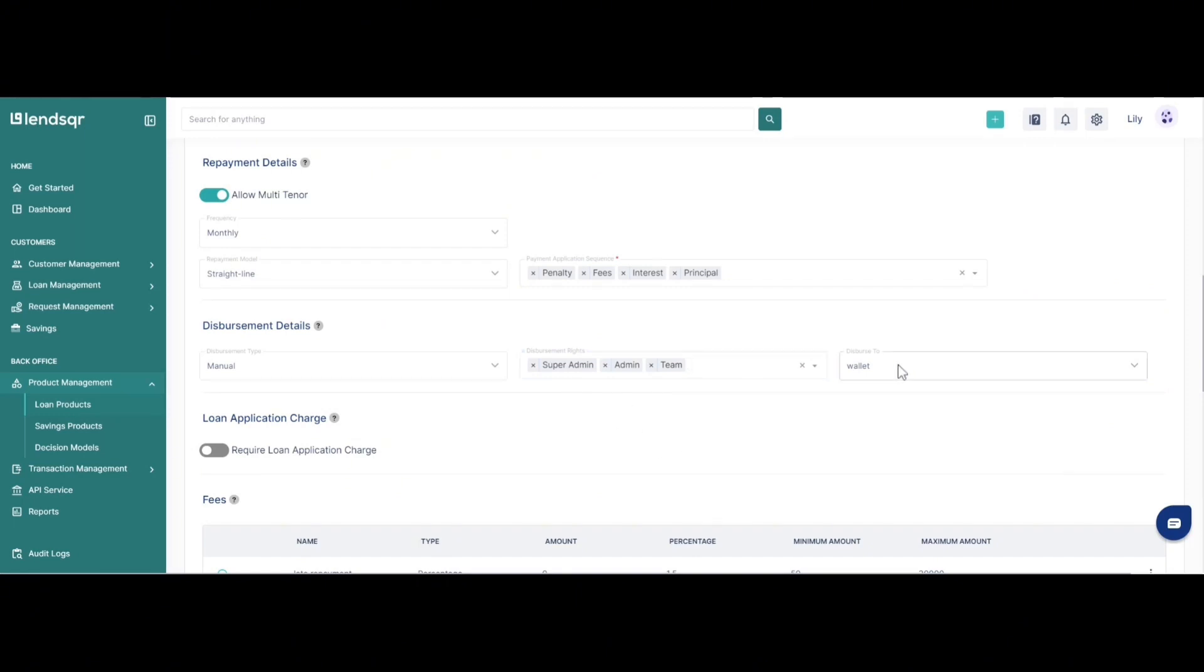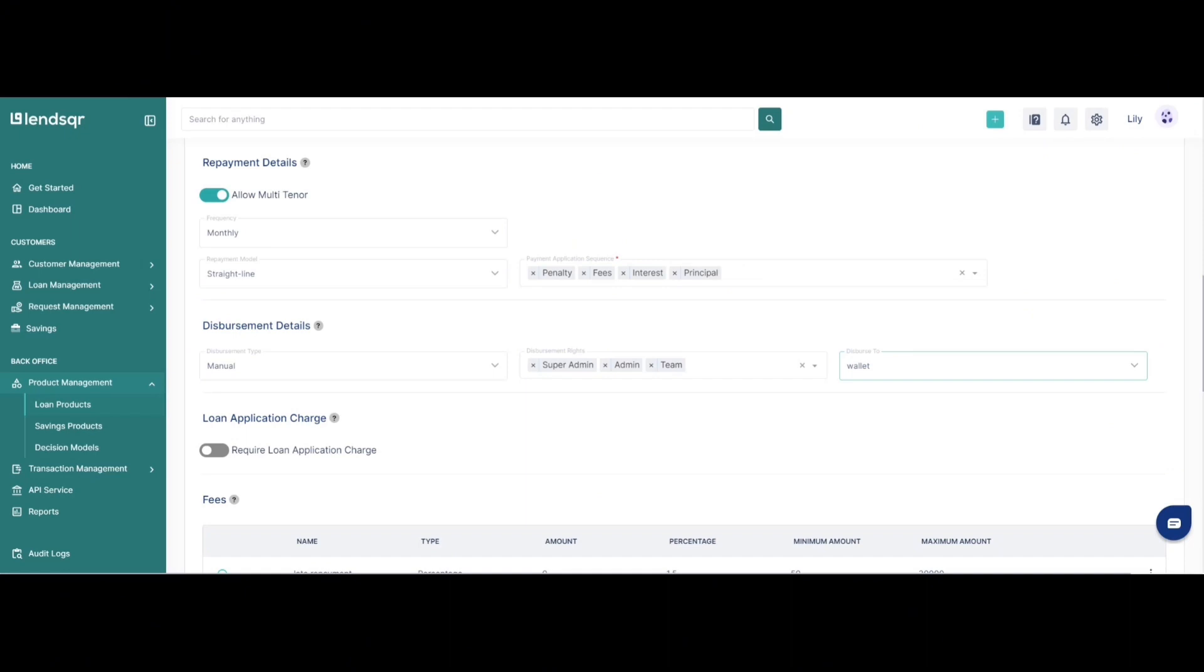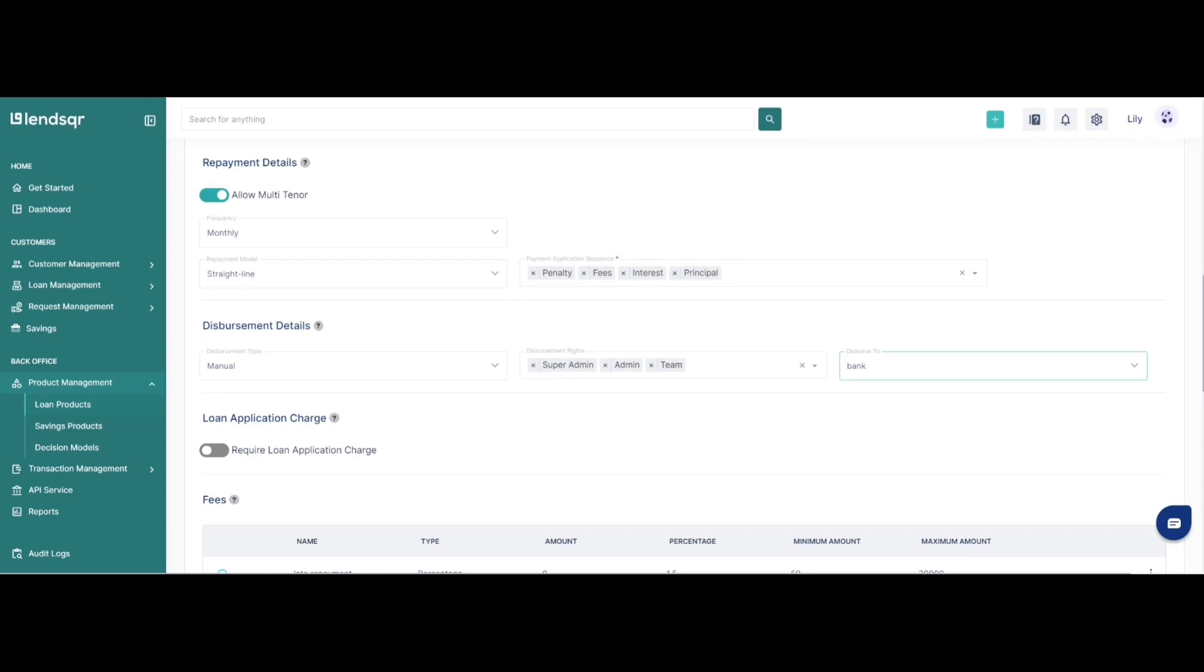You finally have the option of whether you can disburse to bank, to wallet or to third parties. What this feature allows you to configure is where the funds should be disbursed to. If you select bank it means the funds should be disbursed automatically to your user's bank account that they have added to your platform. If you select wallet it means the funds should be transferred to their wallet and in the case of third party loan product you would configure this to third party.